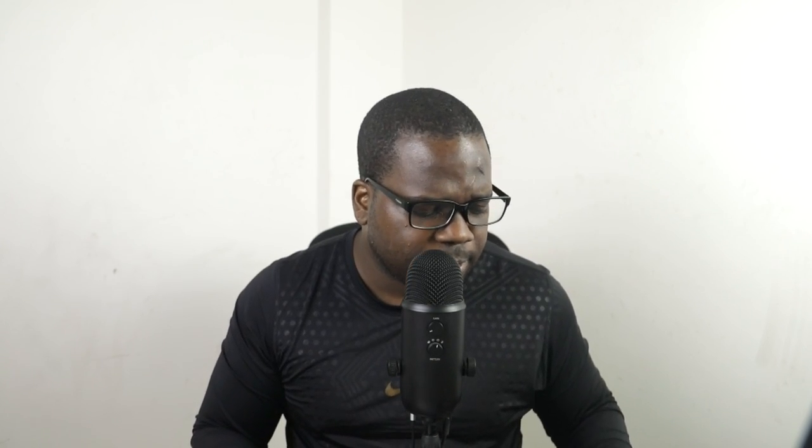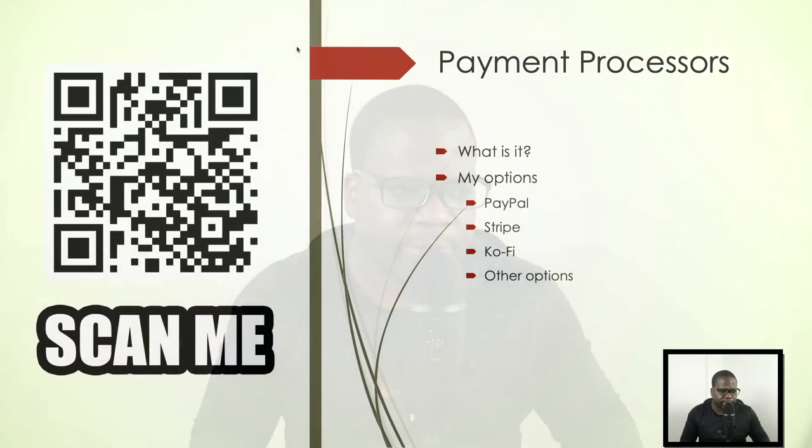You see the subscribe button, press it. Thank you, I appreciate it. If you like this video, like it. So let's go to the drawing board. What are payment processors?